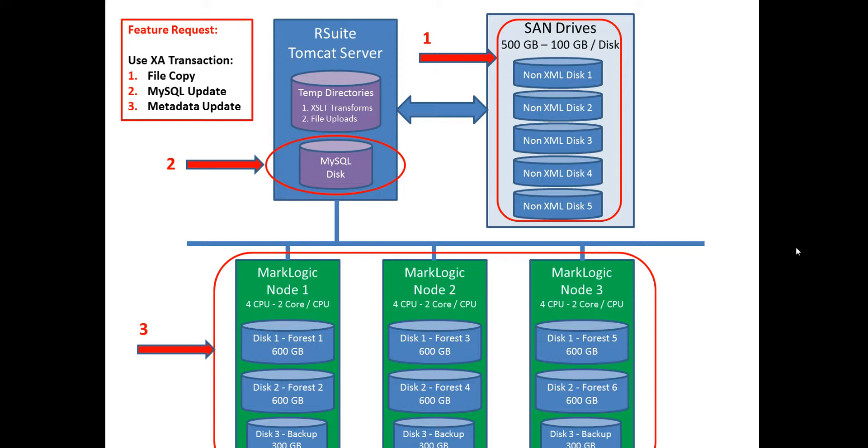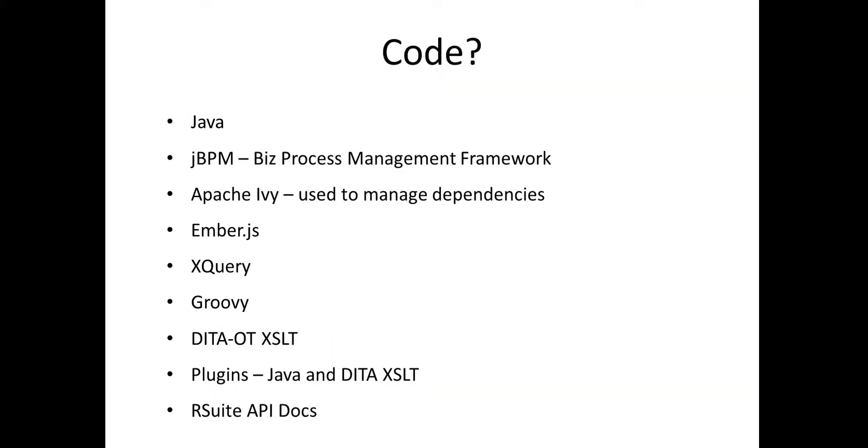Really the code consists of Java, this JBPM business process management framework. It uses Apache Ivy to manage the dependencies. The JavaScript framework is Ember. XQuery code is used in the MarkLogic layer. I'll show you that in a few minutes. Groovy is used for a lot of the administrative things.